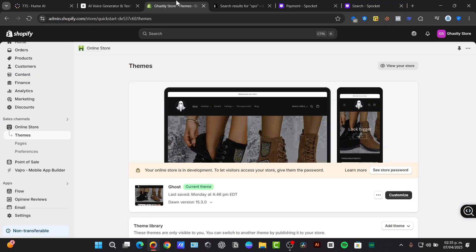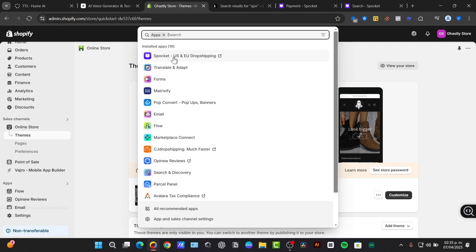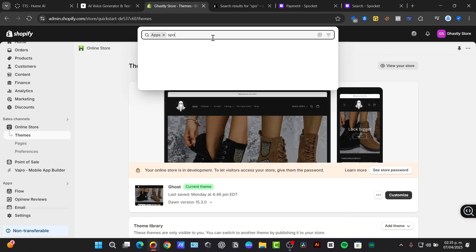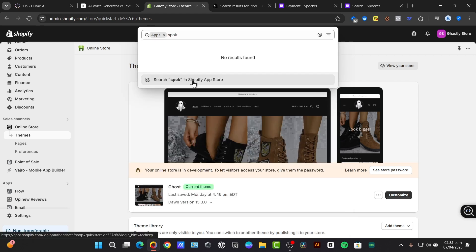When you're ready to continue and send this directly into your store, back into Shopify, I can make sure that I have installed Spocket into Shopify. So let's go to apps and type the word Spocket.